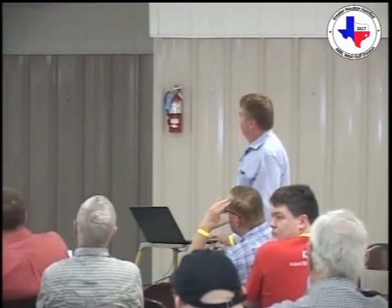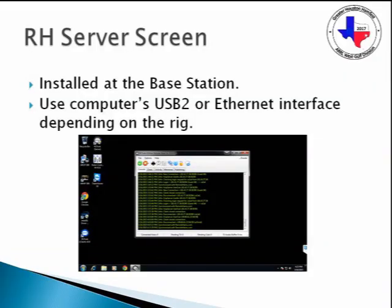Here's the server screen — it's pretty simple, doesn't require many resources, runs in the background. That's sitting out at your remote at your ranch or something, running all the time. If you need to remote control it, you could remote into that rig with TeamViewer and reboot the server. Sometimes it requires a reboot, not too often.